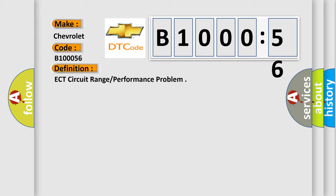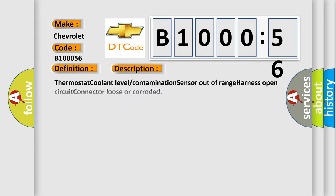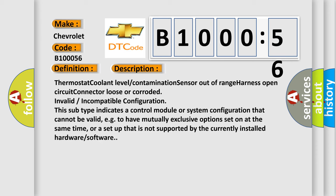And now this is a short description of this DTC code: Thermostat coolant level contamination sensor out of range, harness open circuit, connector loose or corroded, invalid or incompatible configuration. This subtype indicates a control module or system configuration that cannot be valid, e.g., to have mutually exclusive options set on at the same time, or a setup that is not supported by the currently installed hardware or software.